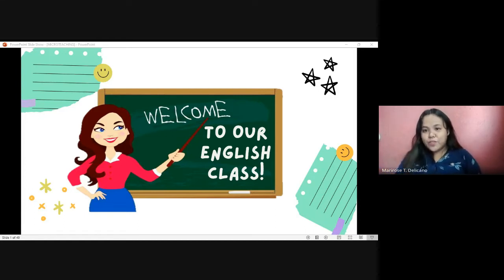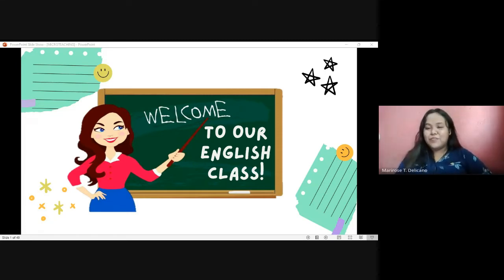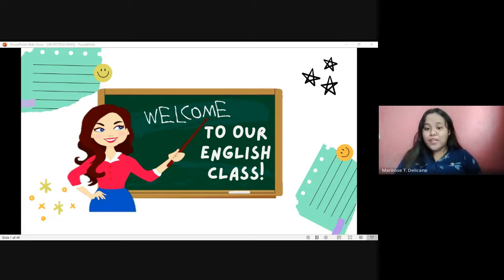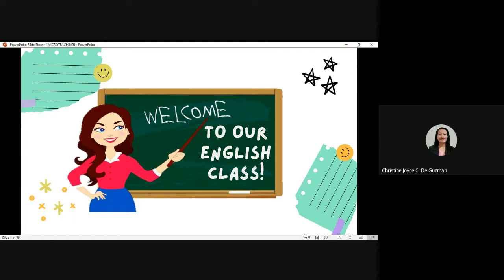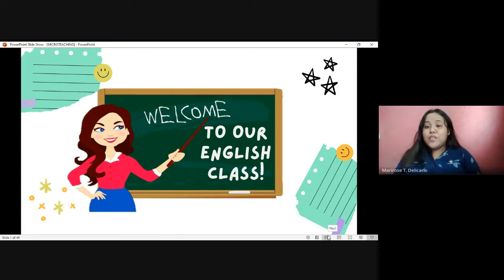Good morning everyone. Good morning ma'am, we're doing good. That's great to know, I'm doing good as well, thank you for asking. Today we are going to discuss our new lesson, but before heading to that, let me just ask: am I audible on your end or do you see my presentation? Yes ma'am. All right, it seems like everything is fine. If ever we run into problems like internet connection issues or I have a static line, do not hesitate to inform me.